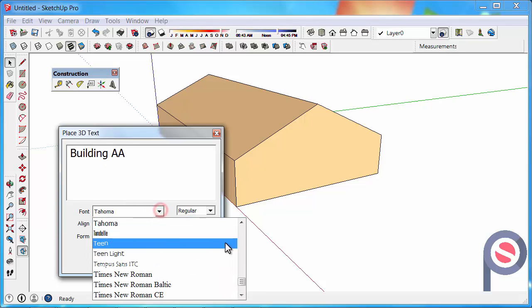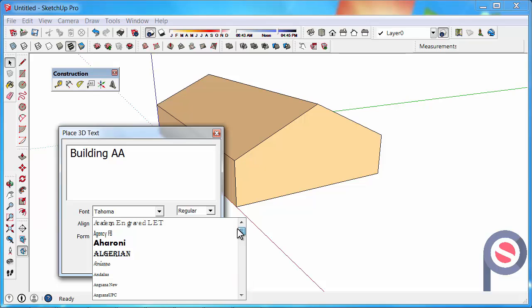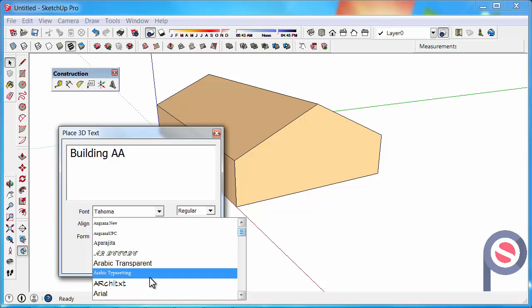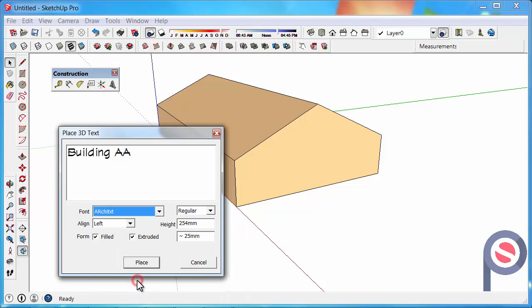Then what we can do is choose the font that we want to use. Just scroll down here and find one that I use a lot.